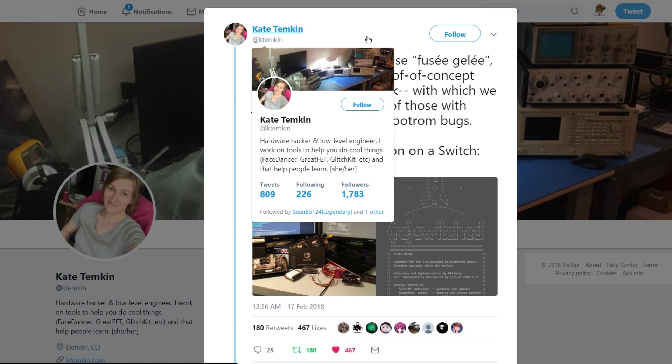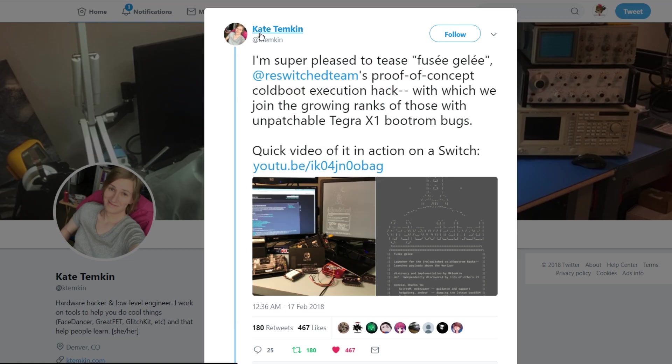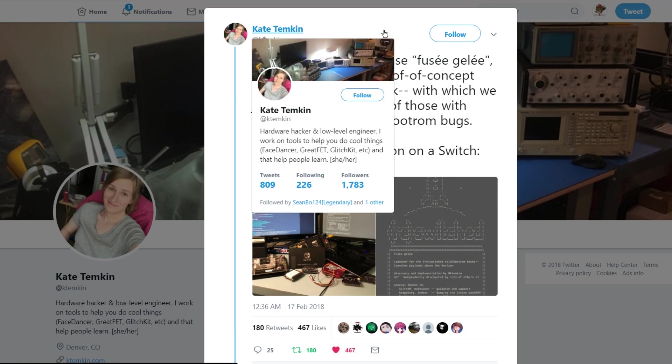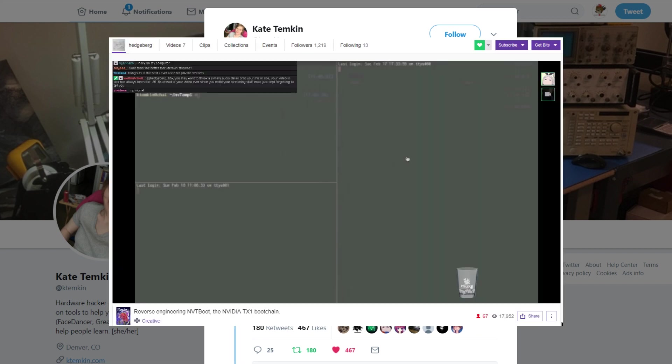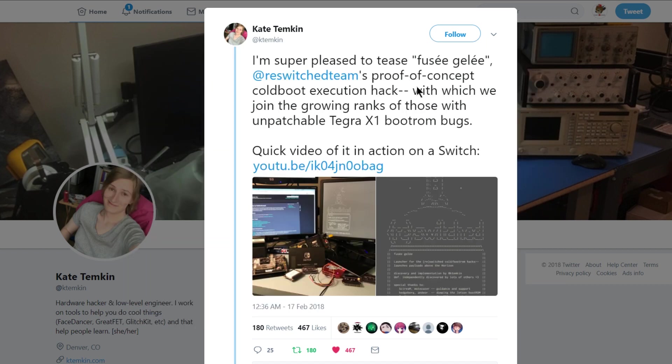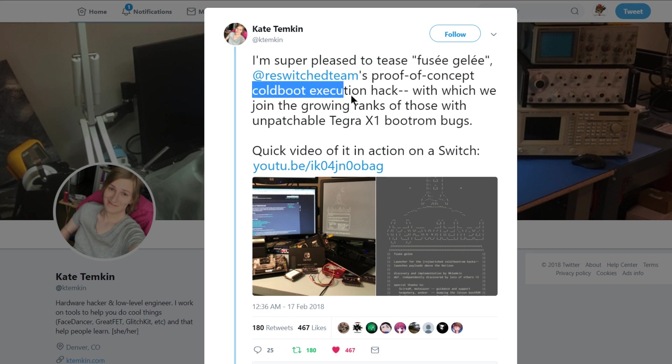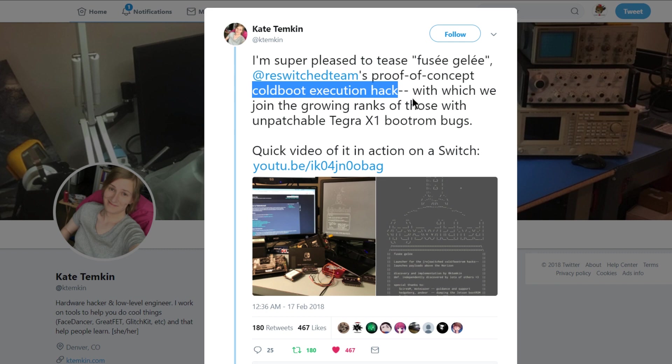Next we're over here on Kate Temkin's Twitter page and she is a member of the ReSwitched team. If you've watched Hedgeberg stream lately then you've probably heard Kate talking in the background. Quick note on that: they are trying to get Linux running on the Switch, basically make it a little tablet. We'll have more on that in a second. So with this tease, this cold boot execution hack might be the fourth or maybe even the fifth one on the Switch. Are these all different boot ROM bugs that people are finding and exploiting? It's very interesting.